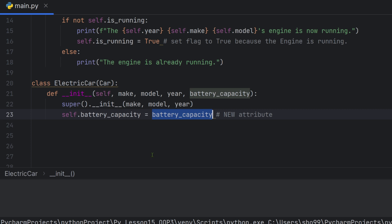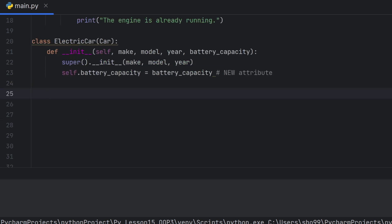We use the super() keyword to call the parent class constructor. super().__init__(make, model, year) initializes the parent class attributes. Then we add self.battery_capacity = battery_capacity as a new attribute. This way the electric car has all Car attributes plus the new battery capacity attribute.